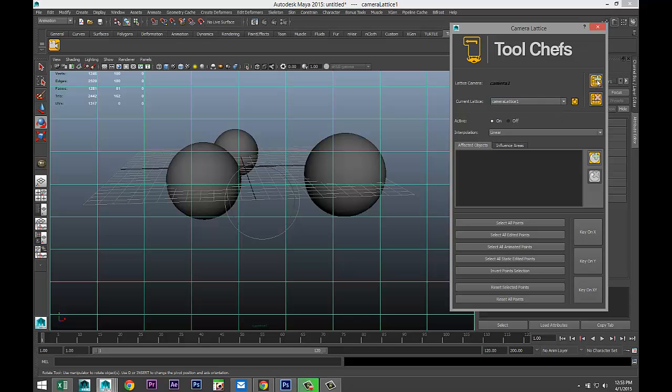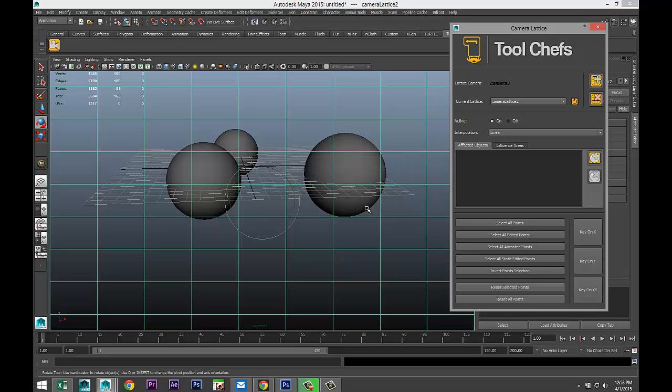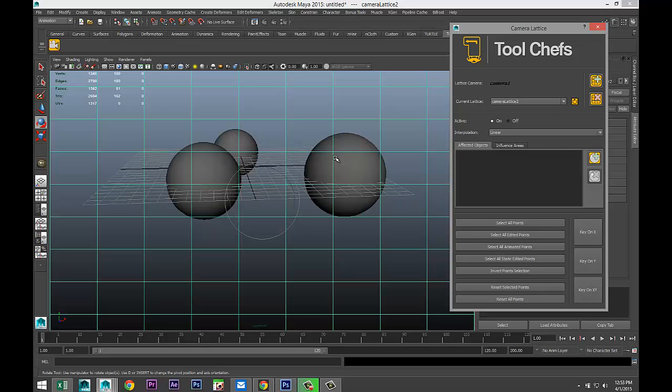Now, I'm going to click on add. And we'll do 10 by 10. There we go. And now we're going to start to play with this.